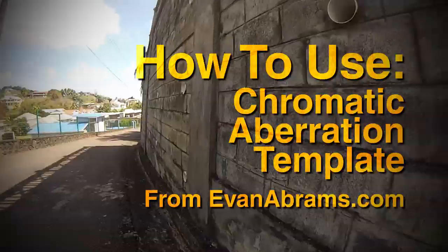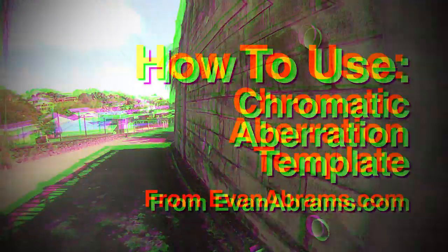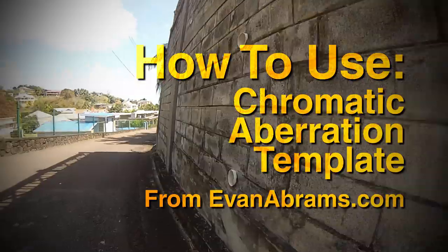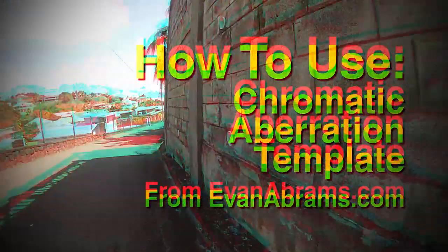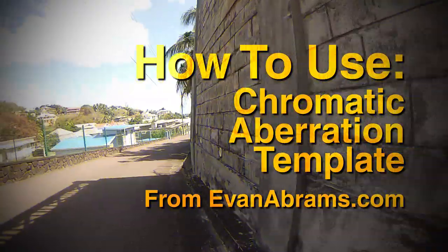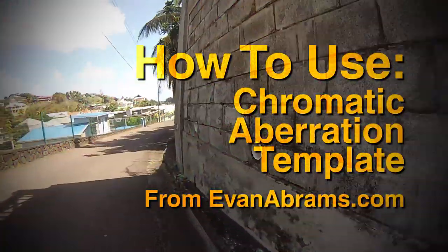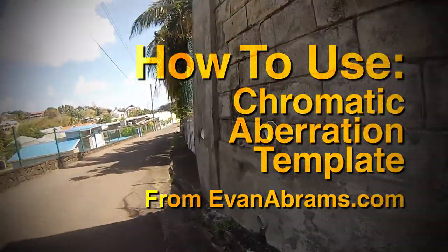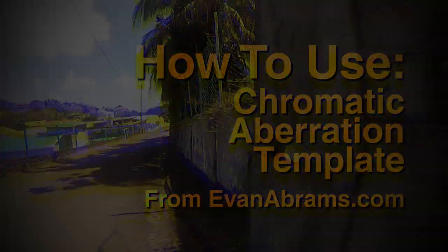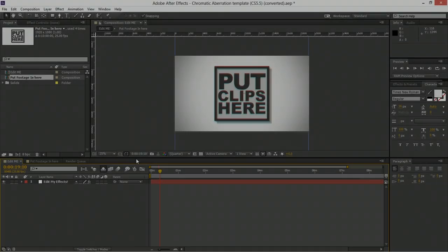This is Evan Abrams and you're watching a tutorial on how to use the chromatic aberration template for sale on evanabrams.com. Using the template is quite simple.